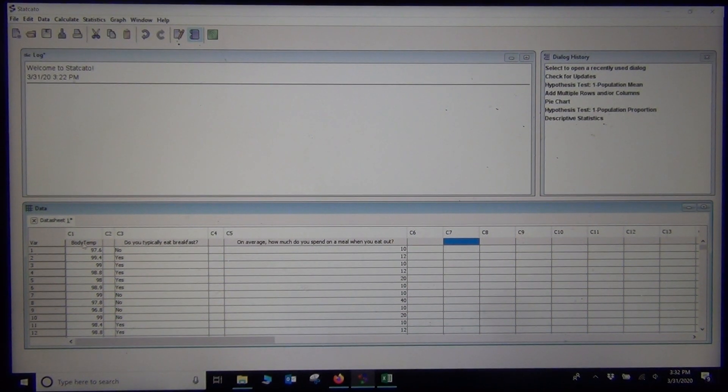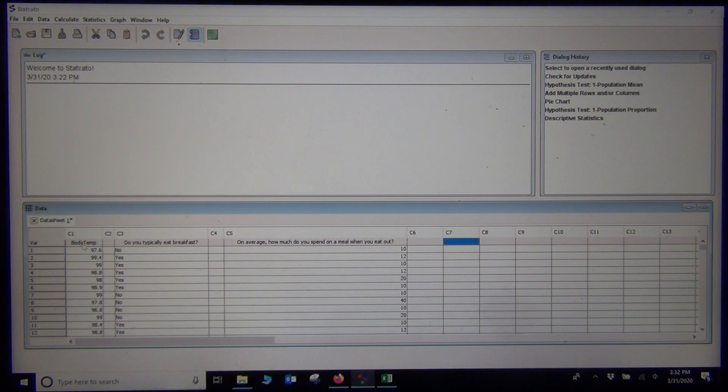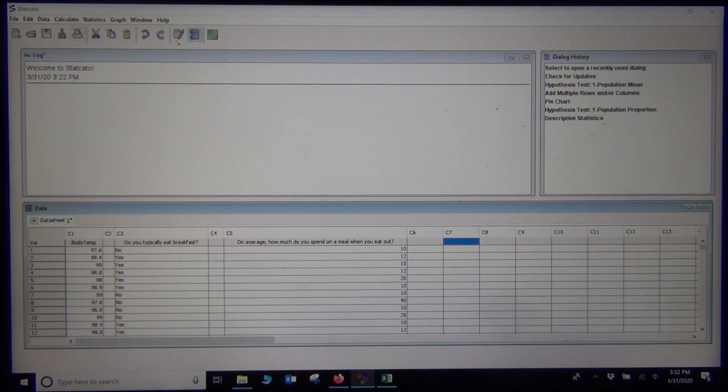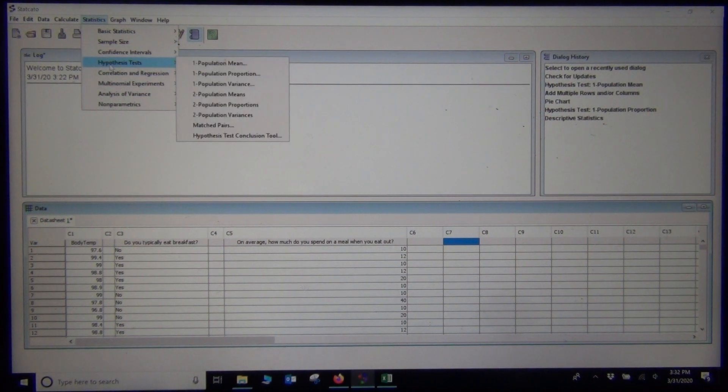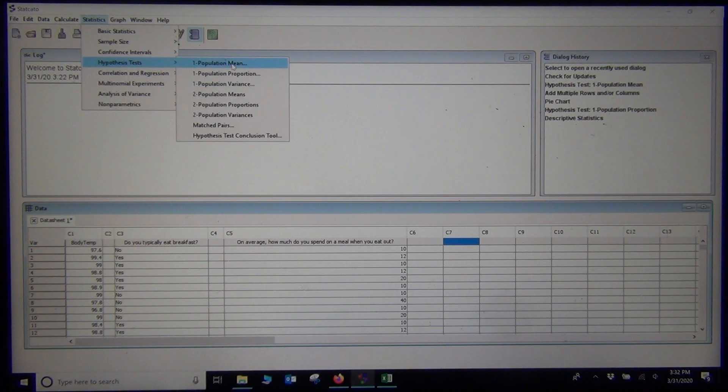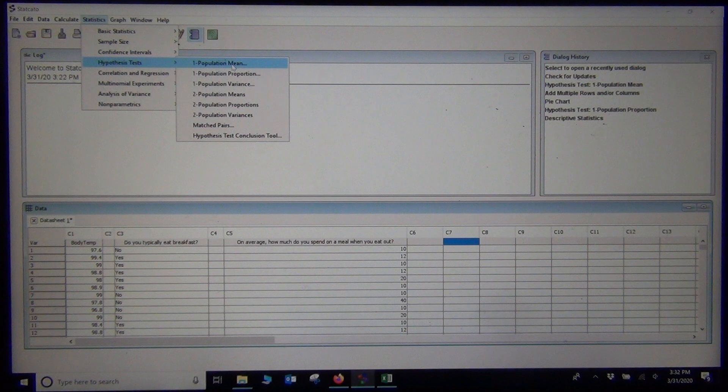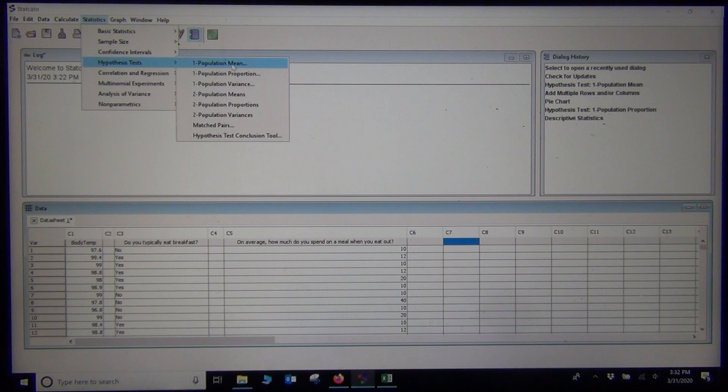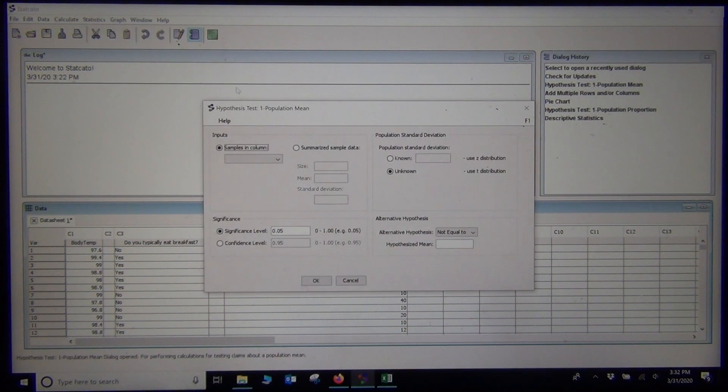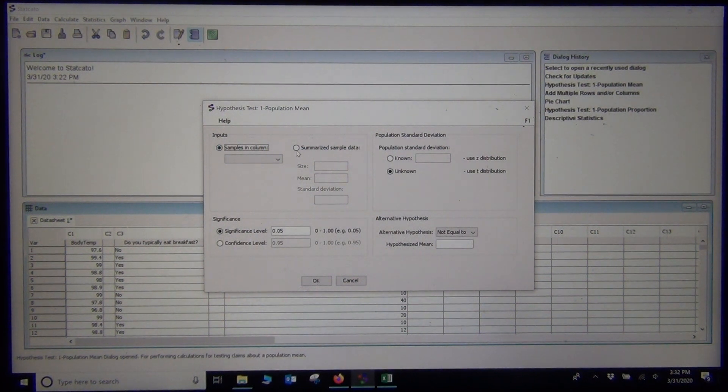When you are doing a hypothesis test, this was a mean average hypothesis test, so I would just go to statistics, hypothesis test, one population mean. It's pretty nice menus in StatCato, really easy to find things. Do I have summarized data?